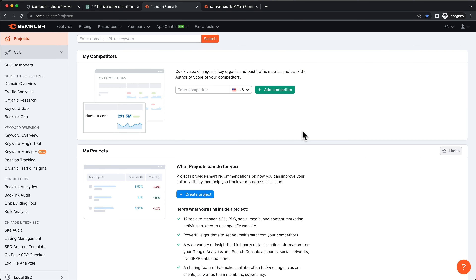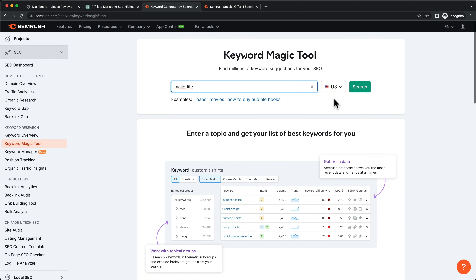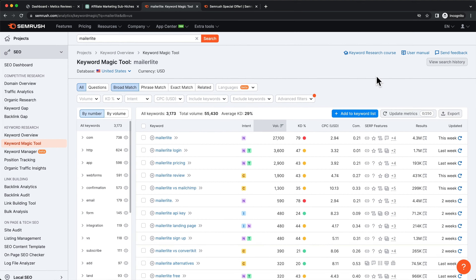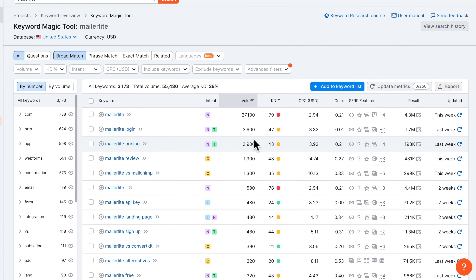Once you've signed up for your trial and you're logged into your SEMrush dashboard, go to the left side and click on Keyword Magic Tool. Then in the search bar, type in the keyword you want to research. In my case, this is MailerLite, which is the email marketing software we might want to create content about. Click on search and you can see all of the related keywords.